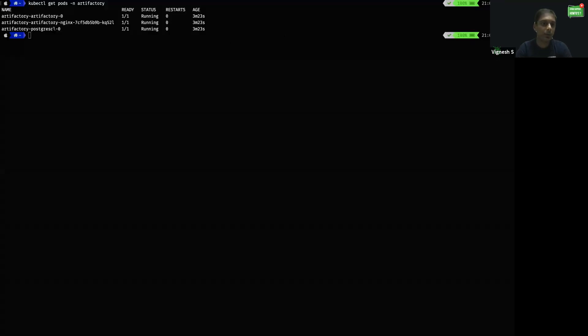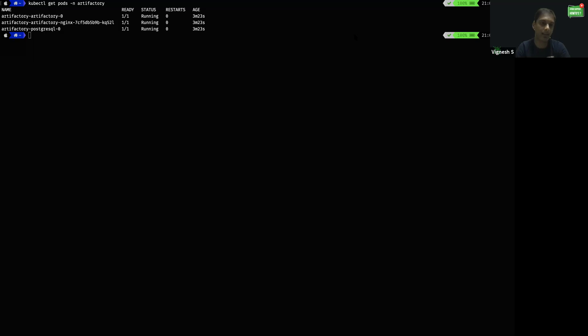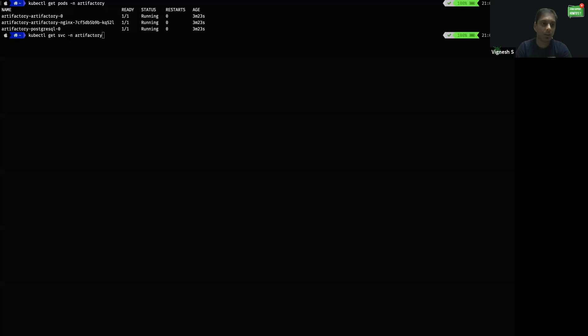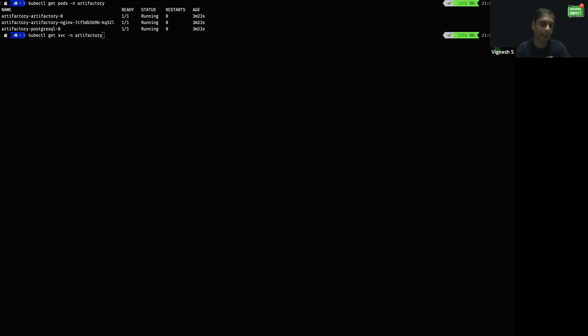Now I could see all the pods are in the running state and I'm able to access Artifactory using the cluster IP as I am using Nginx as a load balancer which comes with the Artifactory Helm charts. In order to get the cluster IP of the Nginx or the DNS name, I'm using kubectl get svc -n artifactory.